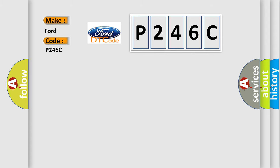The basic definition is: Lost communication with lamp status.